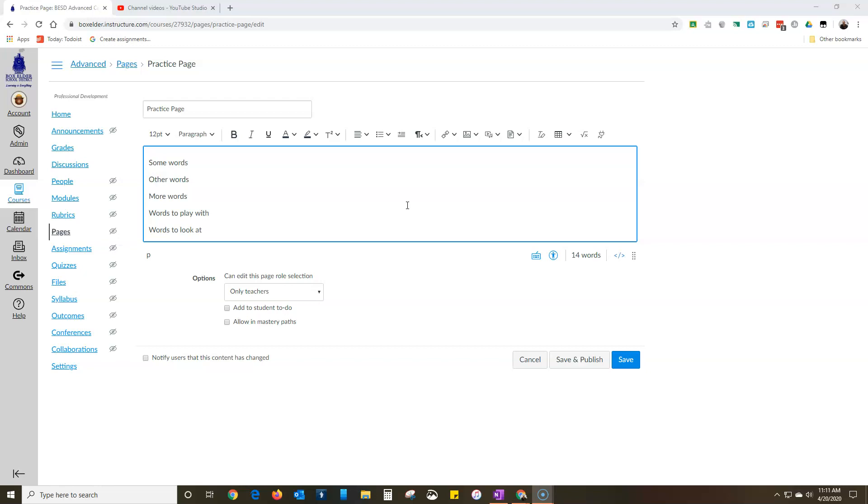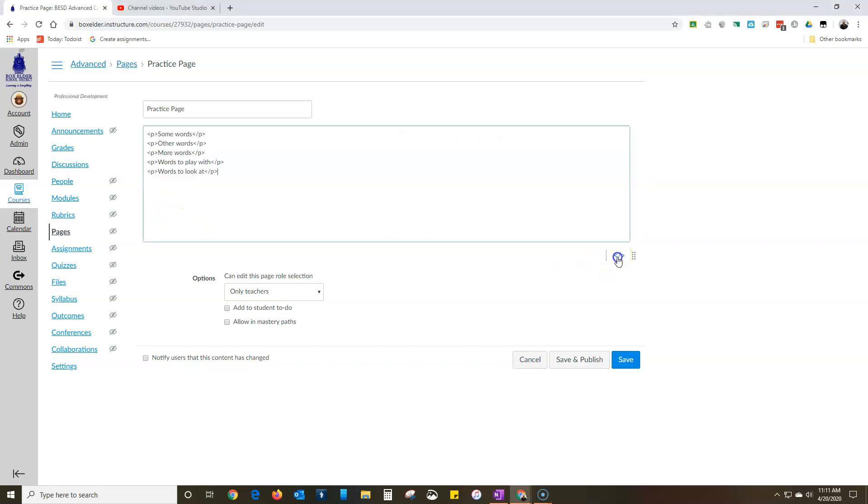So we're going to switch over here. I have some words and other words and other kinds of words. We're going to switch to the HTML editor. I'm going to introduce you to a thing that might be new to you and that's called the span.